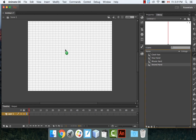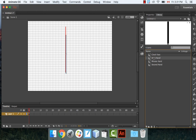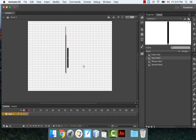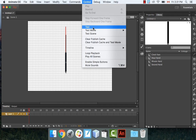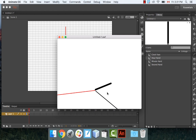Drag out the second hand, minute hand, and hour hand and line them up on top of each other. They all rotate around the bottom point, so put them all in the same spot. It looks like it's working — it's showing 2:20 with a ticking second hand.